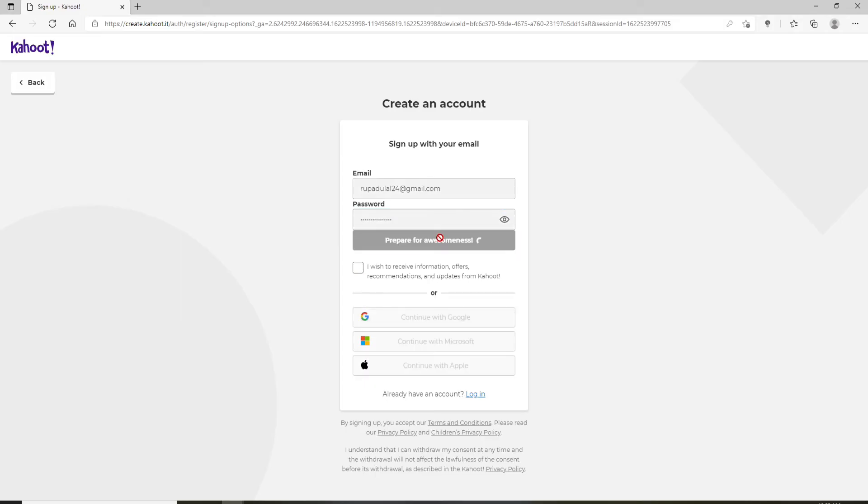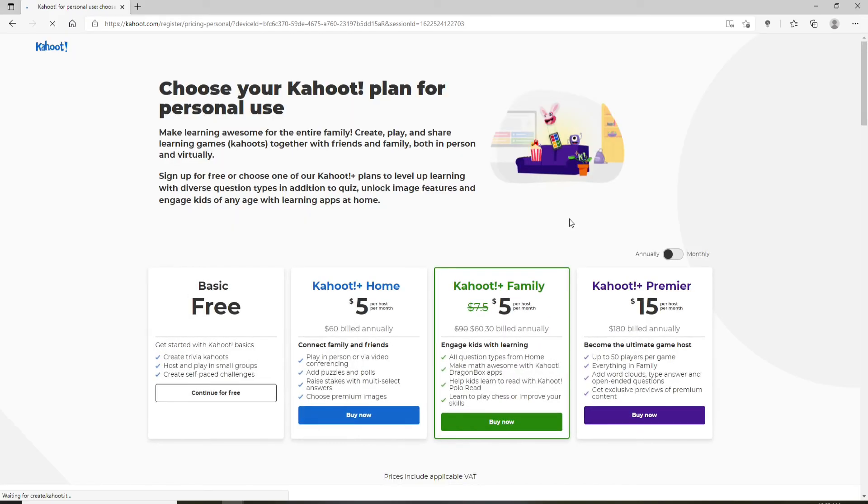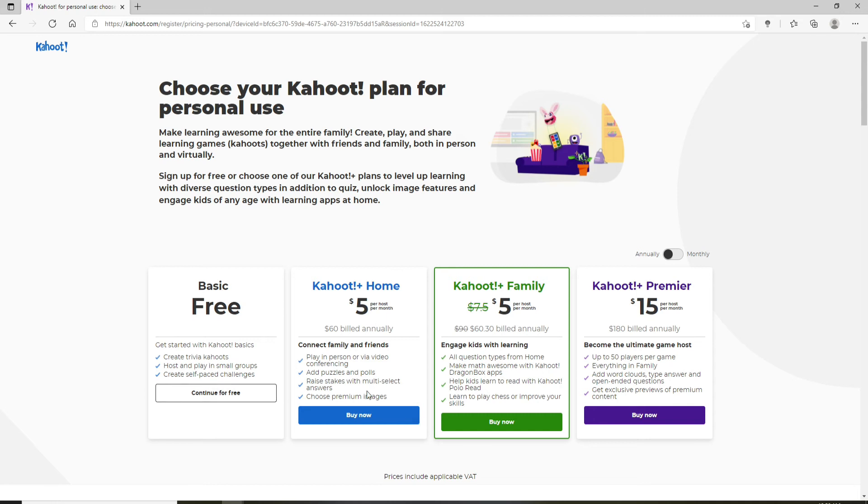Soon after you do that, you will successfully be able to sign up for Kahoot. Now choose your Kahoot plan. For personal use, you can also continue for free at the moment. If you would like to buy, then you can click on these links by selecting your plan. Let me click on continue for free for now.